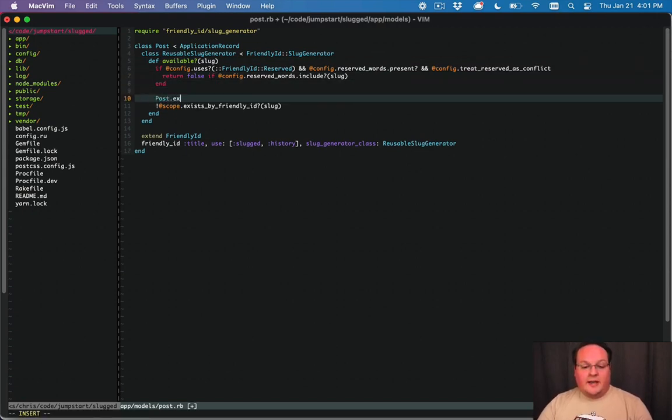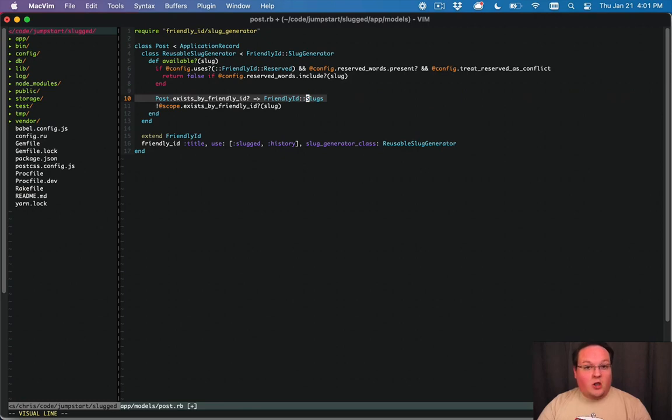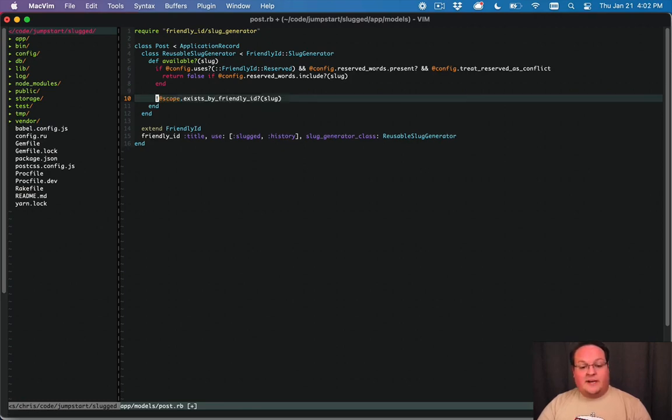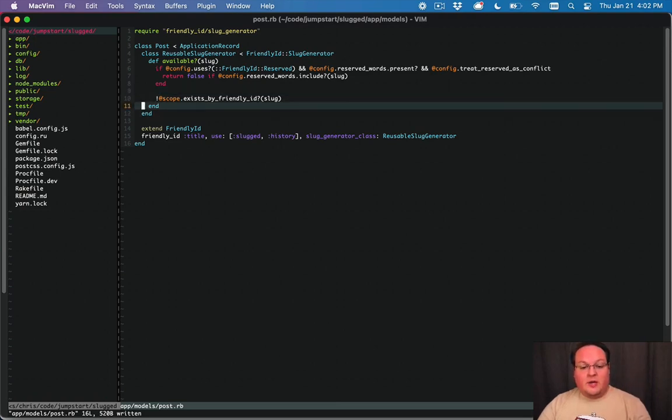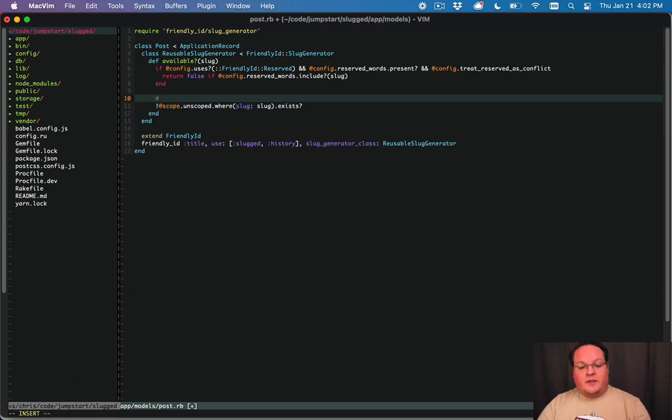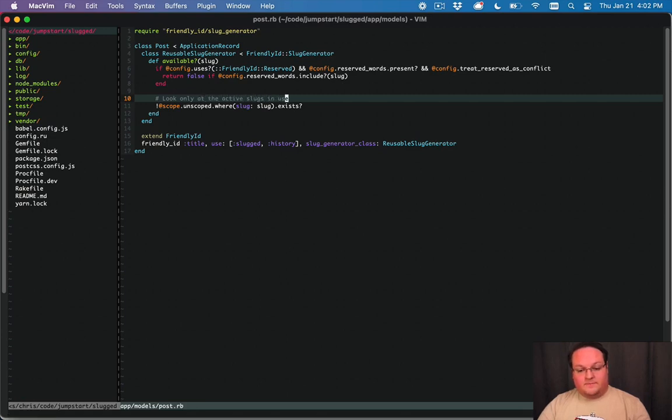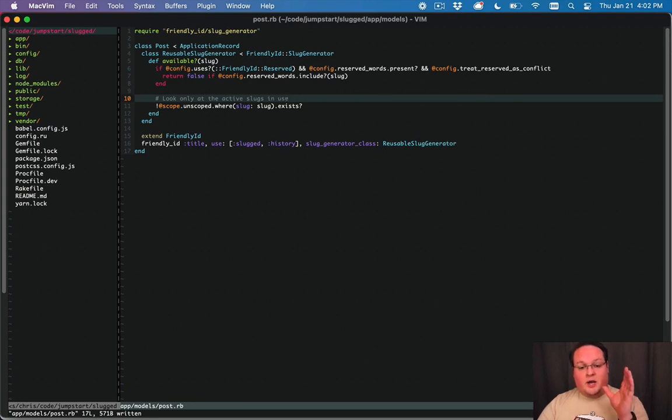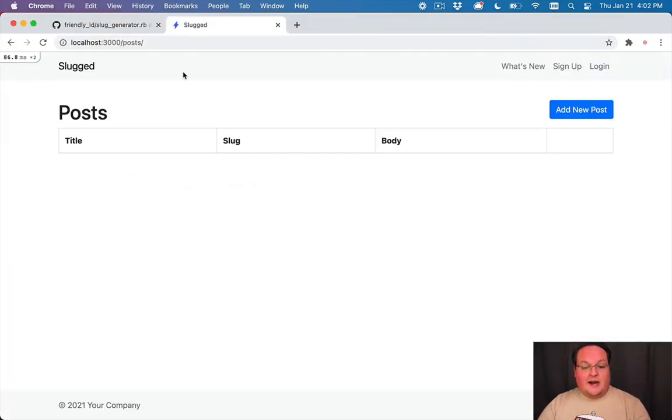So what this is doing is saying exists by friendly id is actually querying the friendly id slugs table and looking for any slugs there but that's all of the ones including the ones in history and we really just want to ask for the current ones that are in use. So what we can do is take this scope and say unscoped where slug is the slug and we can call exists on it. This is going to basically call post where slug is slug dot exists and that means that we're basically looking only at the active slugs in use. So those are always going to be stored on your model itself, on our post model for example. And that's all there is to it so let's go try this out and see if it works.